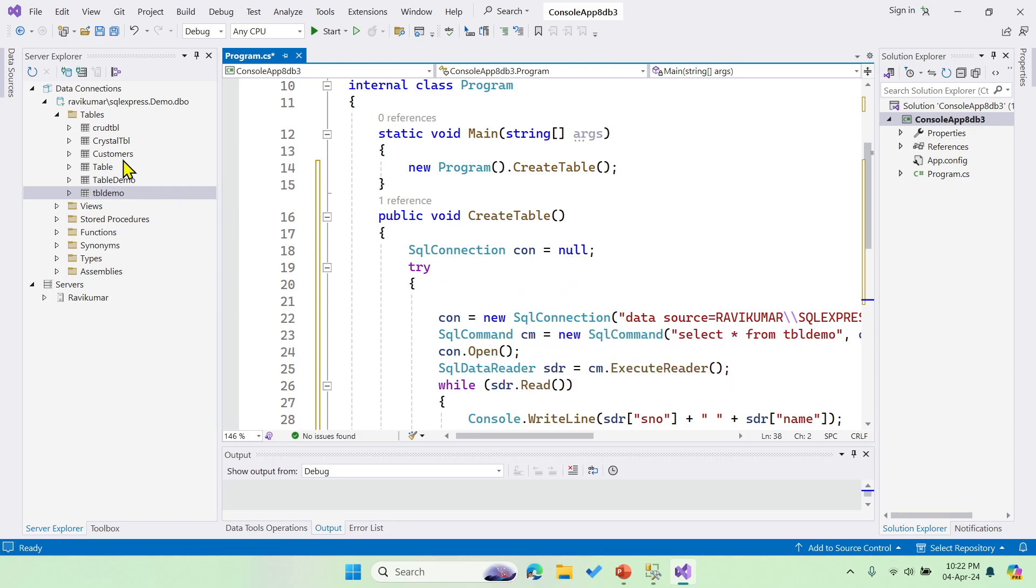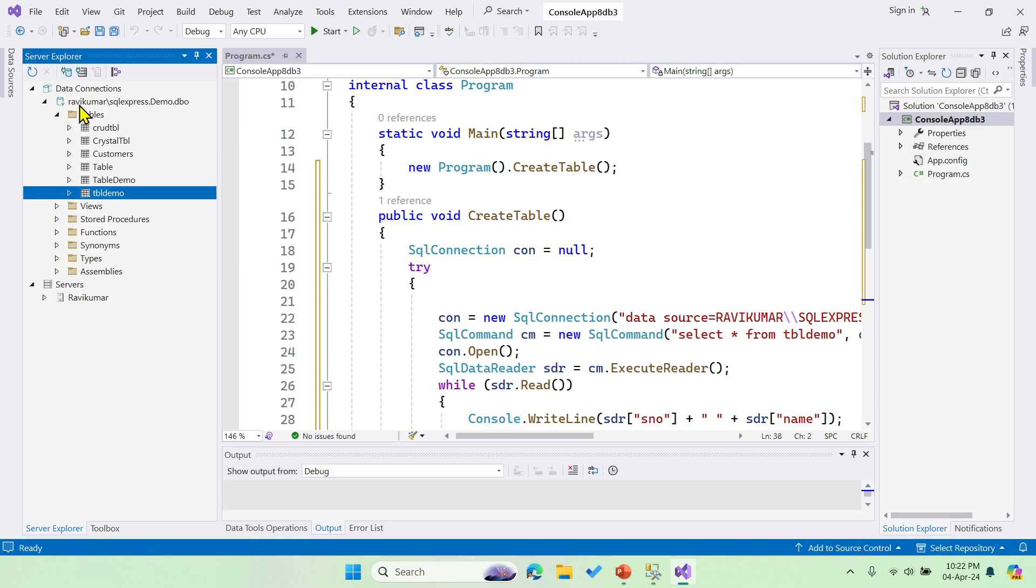The same table which I'm going to connect, that is table demo, and the same database which I'm going to use. If you want to know how to establish this particular connection, then please check the previous video.